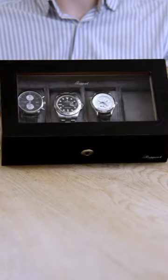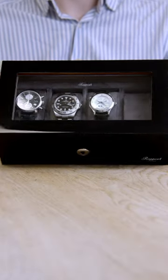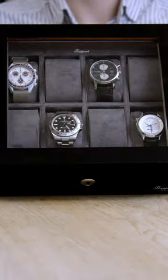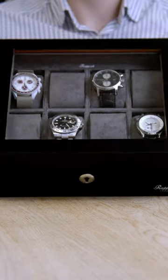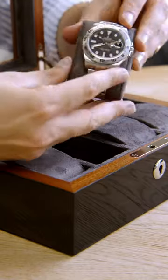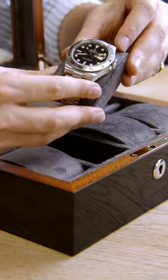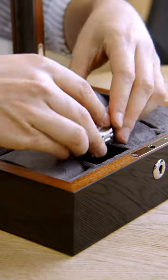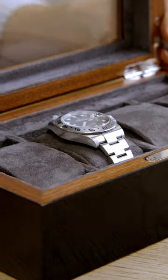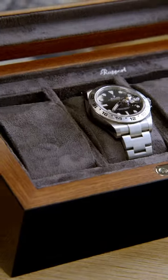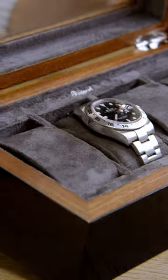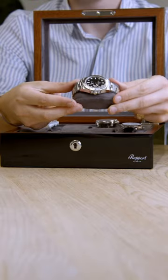Two different sizes hold up to four or eight watches for the more ambitious collector. Hand-applied lacquer lends an opulent sheen to the Italian wood exterior, whilst the inside is lined with Spanish suede.